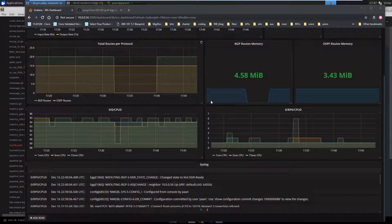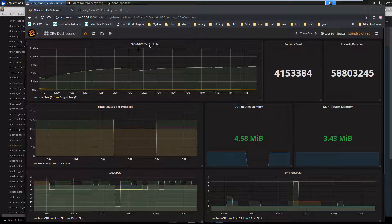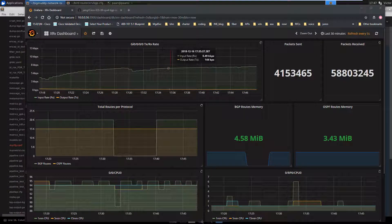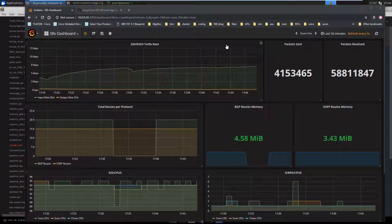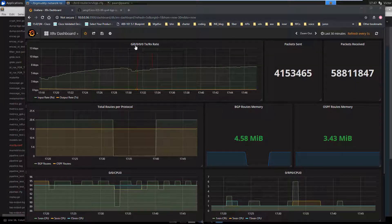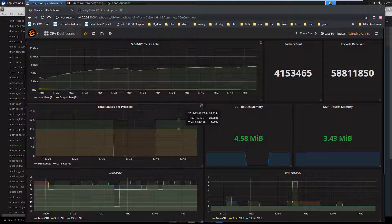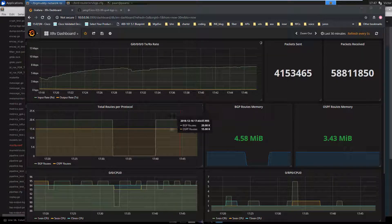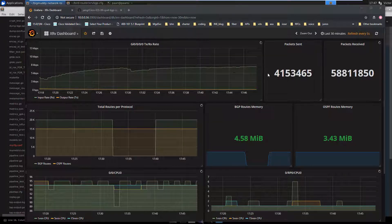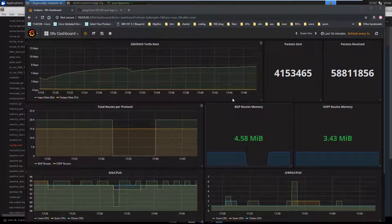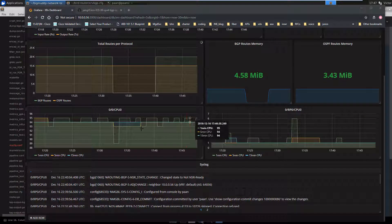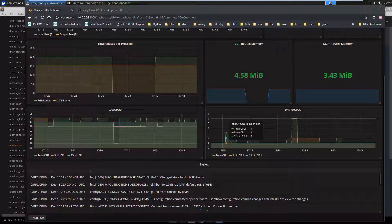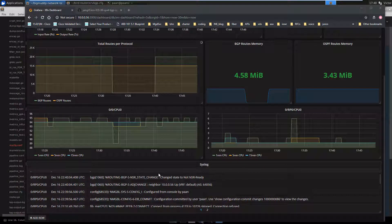All right, so this is what my Grafana dashboard looks like at this time. As you can see, I'm graphing the transmit and receive rate of gig 0000, the number of packets, the number of routes per protocol, how much memory they're taking, the CPU processes, and my syslog messages over here.